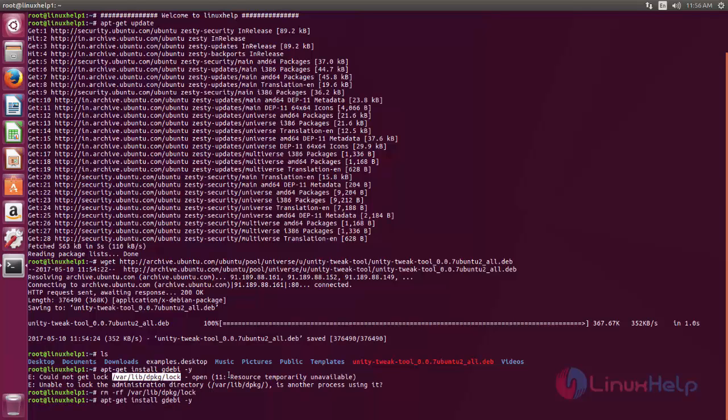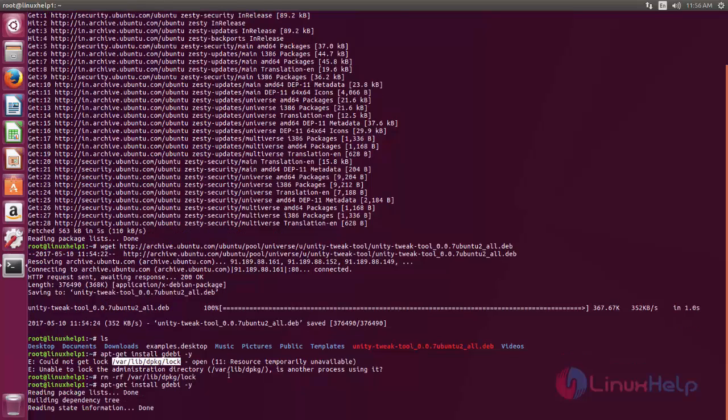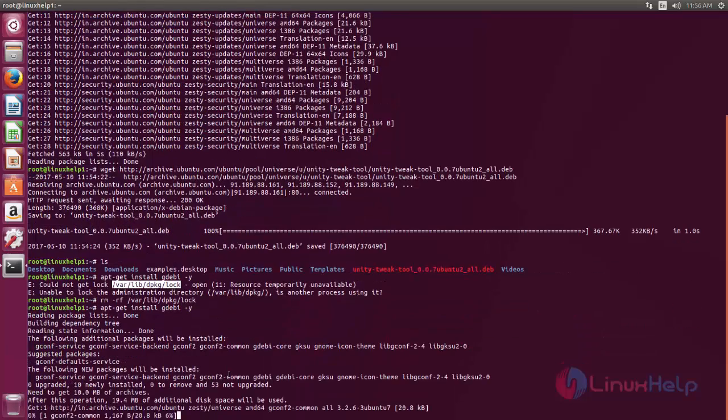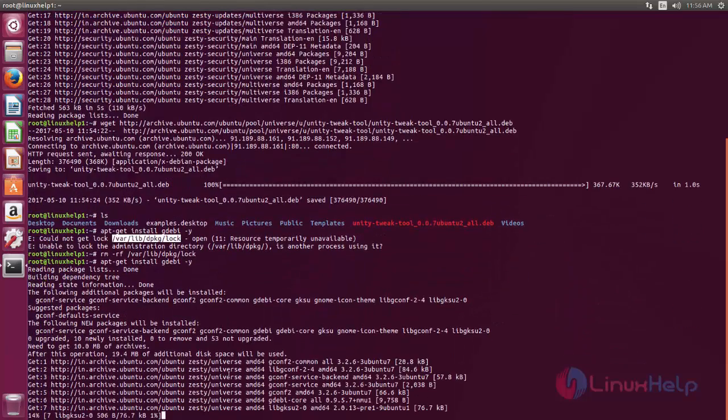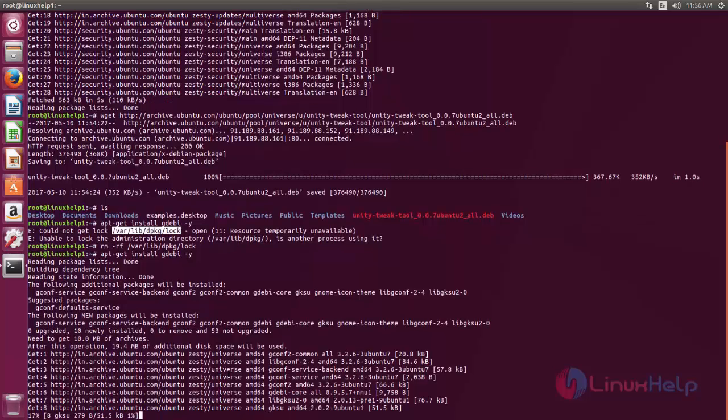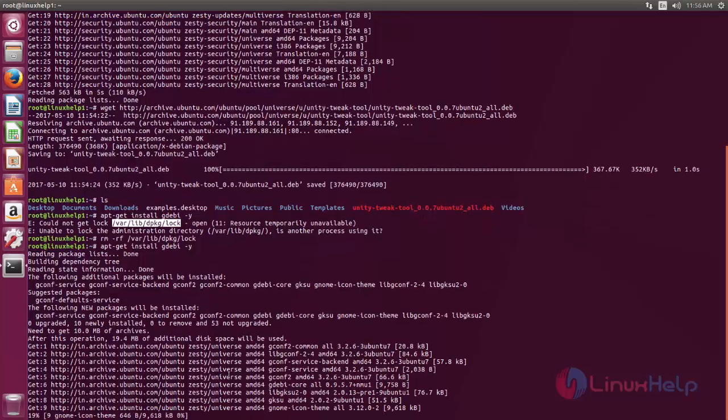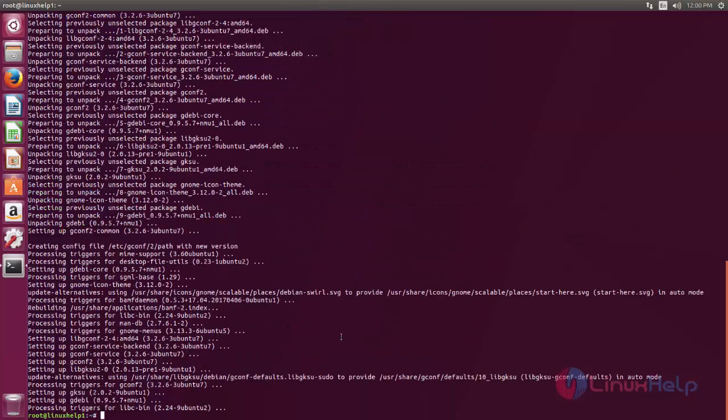Type to install the package once again. Here you can see now the package for gdebi is installing. Wait for some time. Now the package is installed for gdebi.